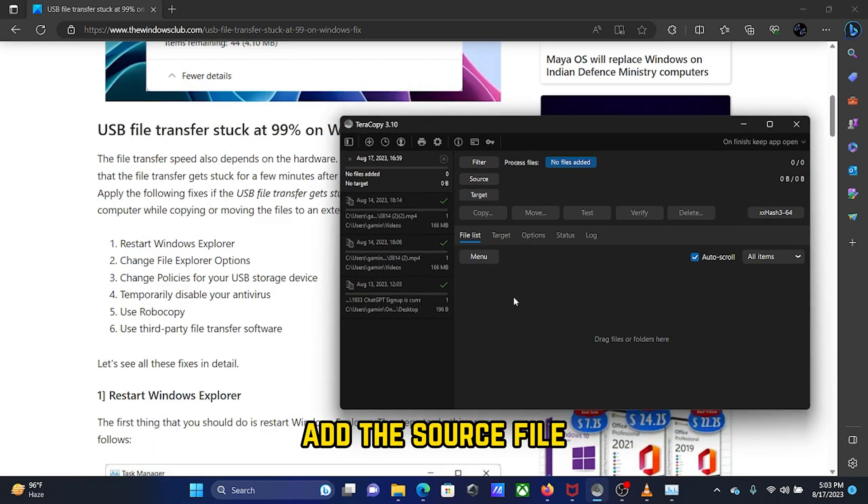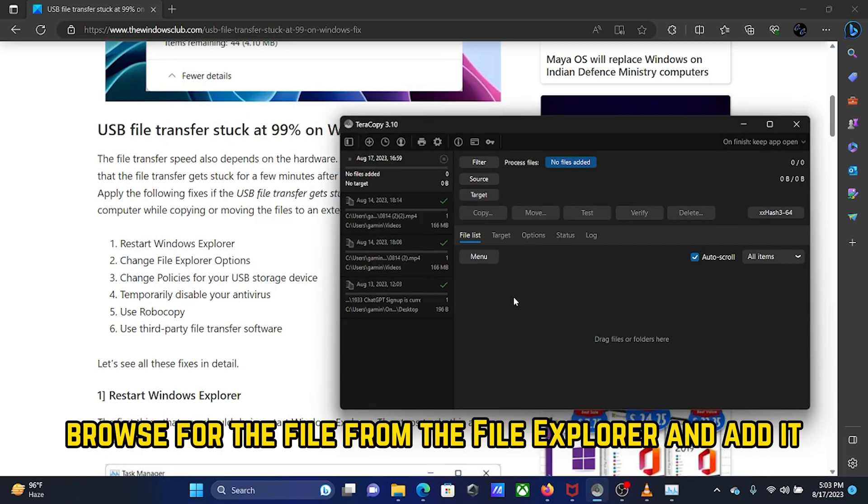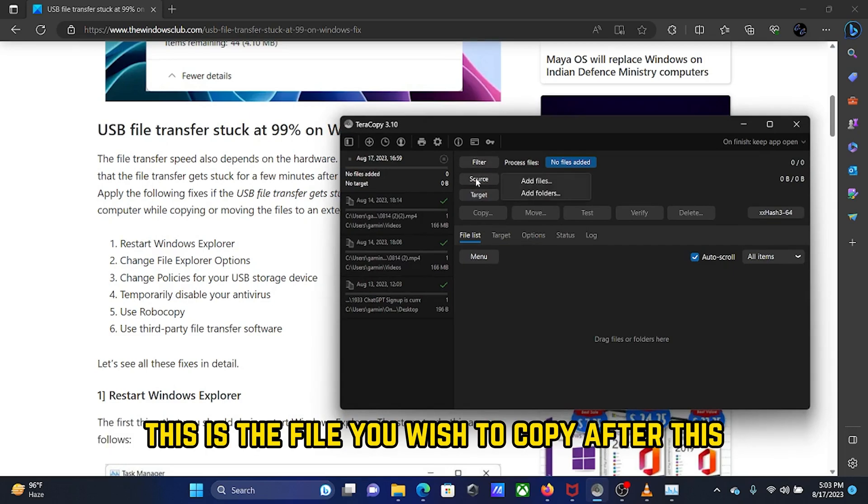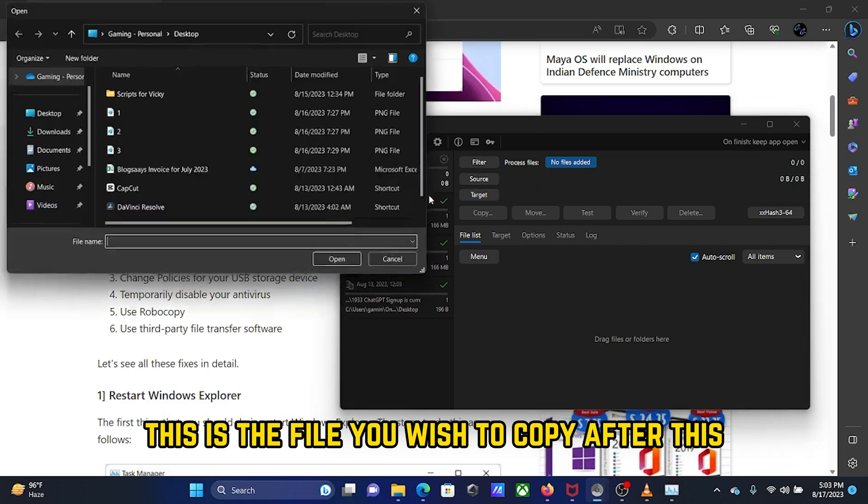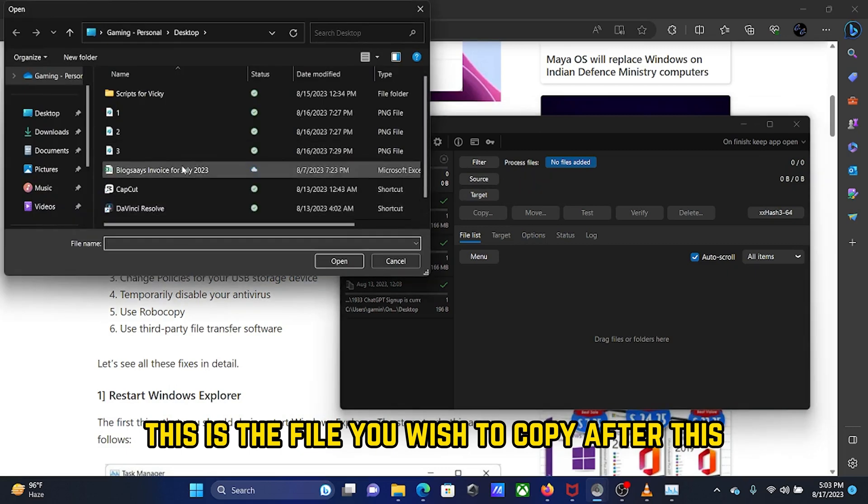Add the source file. Browse for the file from the file explorer and add it. This is the file you wish to copy.